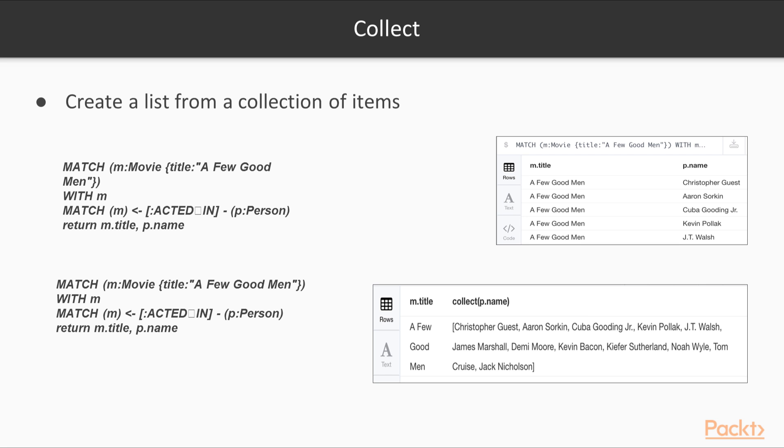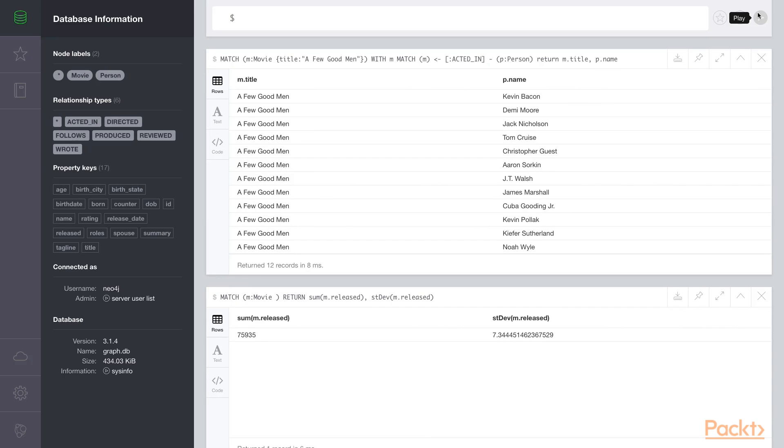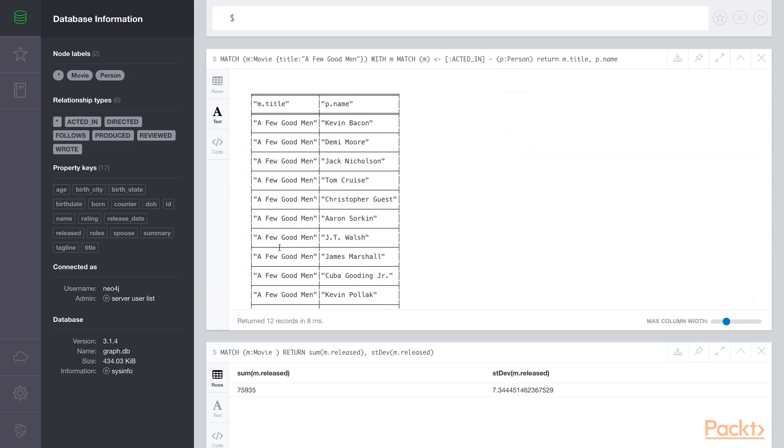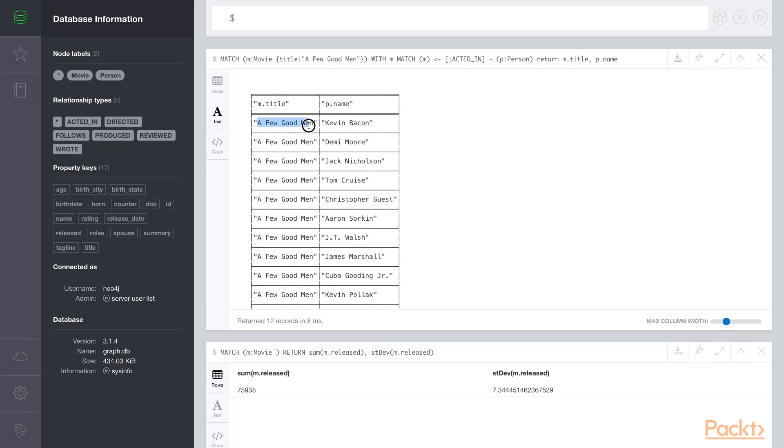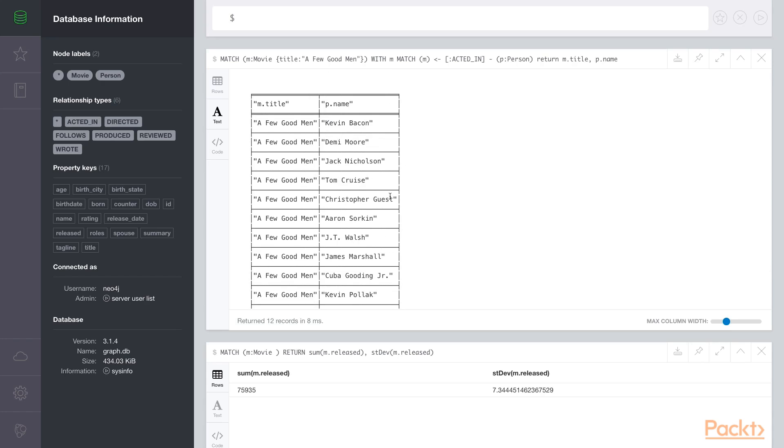Next, we'll look at a slightly different kind of function called collect. The collect statement collapses rows in a result set into a single list. This can be helpful in a query where we're finding all the actors in a movie. First, let's find the movie A Few Good Men again. We'll return the title and the names of all the actors in the movie. Now, if you look at the result set, you'll see the title is repeated many times. For each row in the result set, we have the same movie repeated and a new name of the person who acted in that movie.